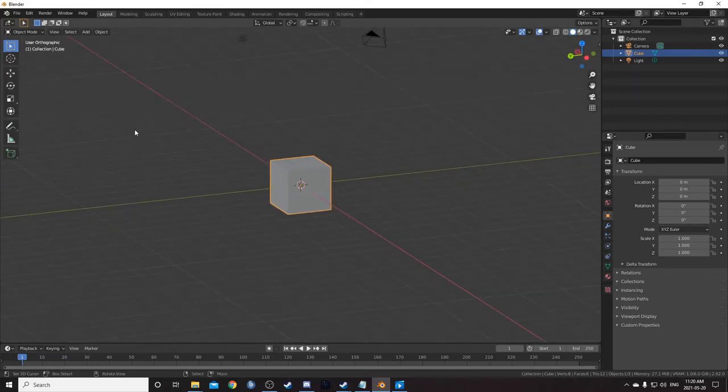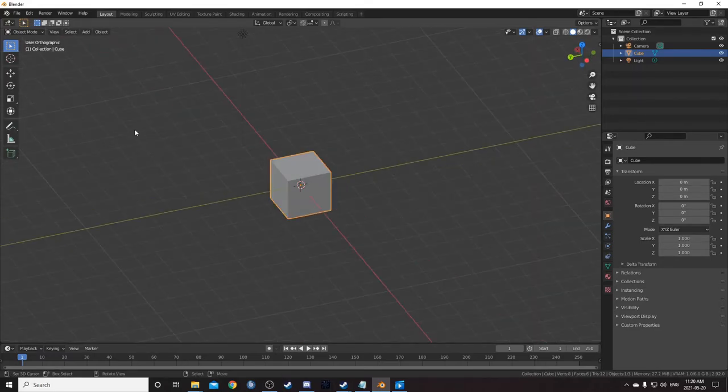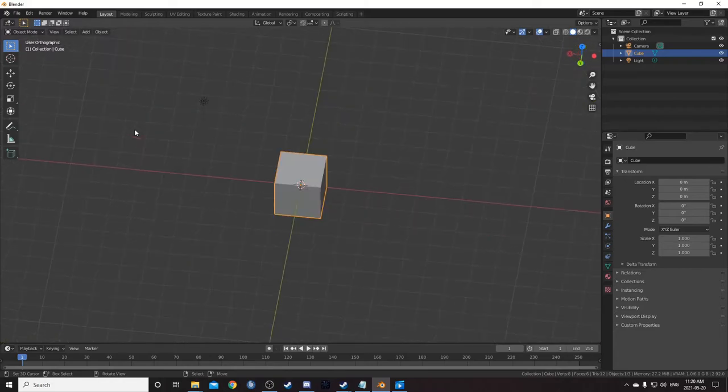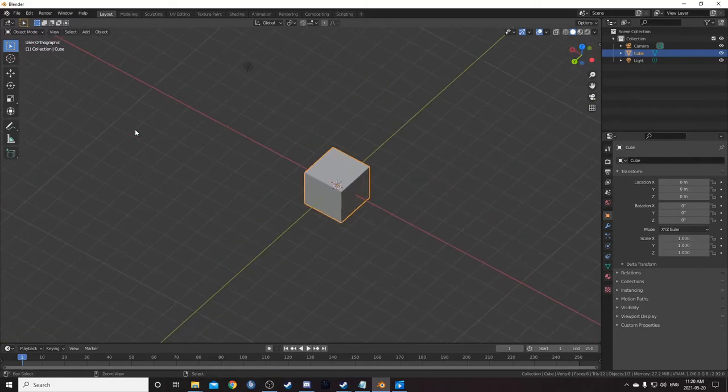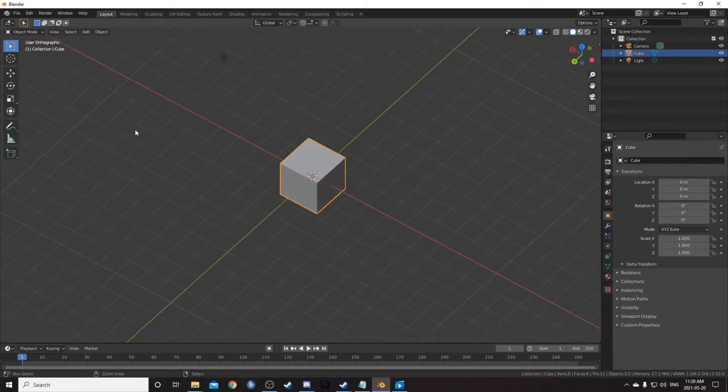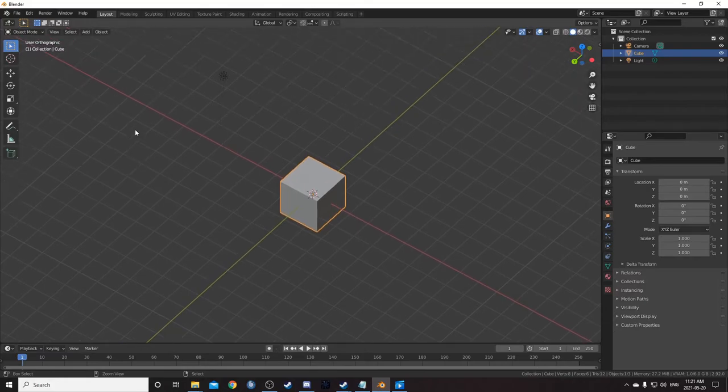You can also use 2, 4, 6, and 8 to rotate the viewport in 15 degree increments. Then you can also hit control plus 2, 4, 6, and 8 to pan in increments.